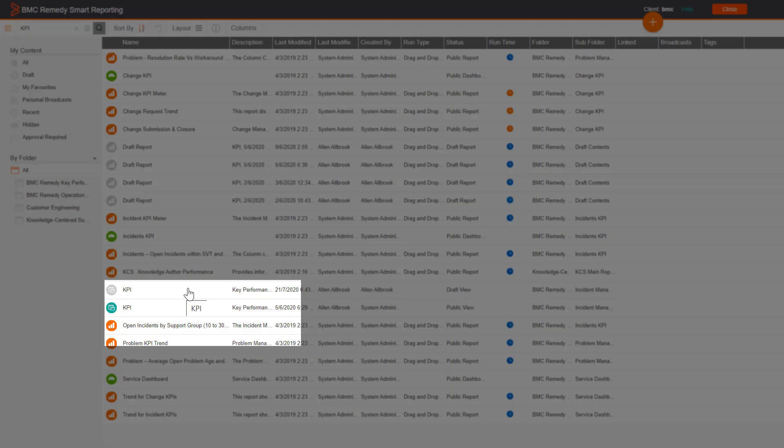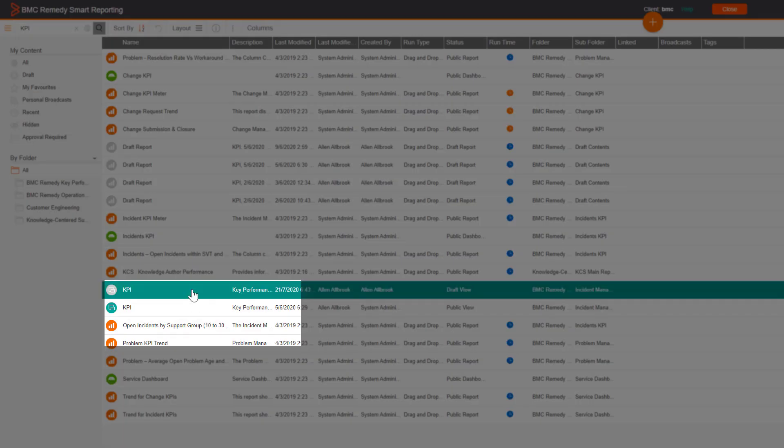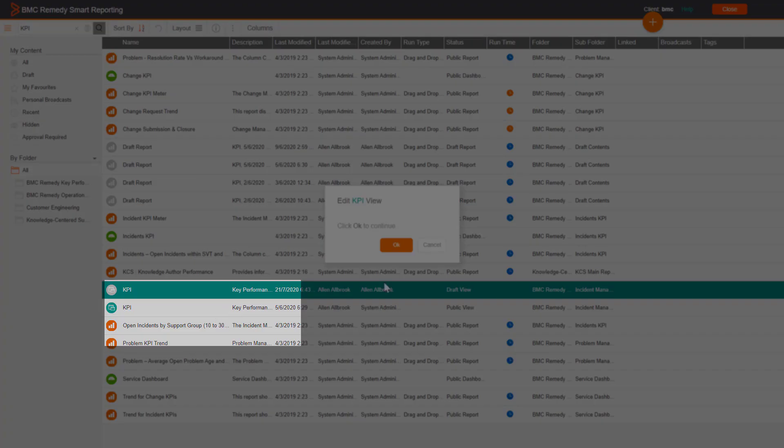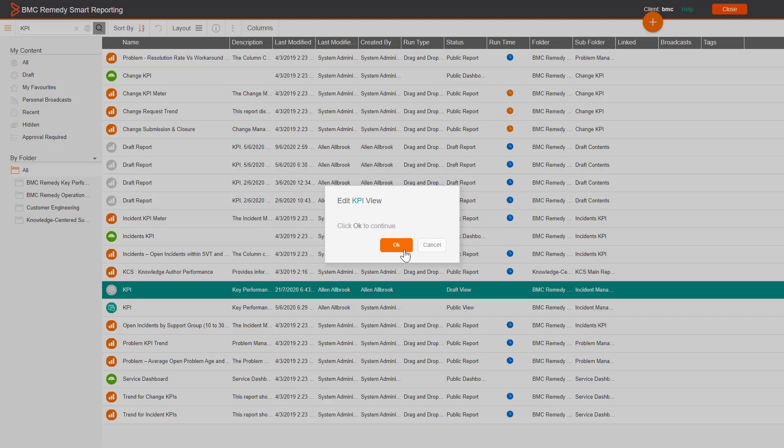To edit the view in the right pane, double-click the KPI view and click Edit View.